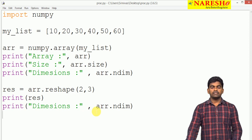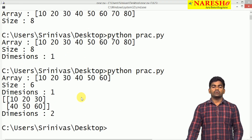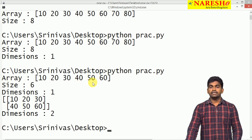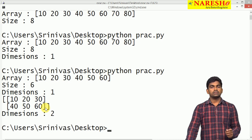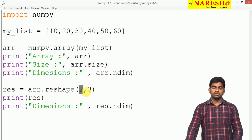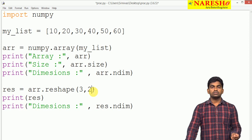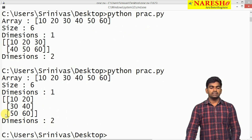After that, the size remains the same — 6. When we check the dimensions using 'result.ndim', that is the new resultant array. When we execute this, we can see the 6 elements initially as a 1-dimensional array. After converting to 2 dimensions with 2 rows and 3 columns, the first row has 3 elements and the second row has 3 elements. The dimension is now 2. Specifying 3 rows and 2 columns is also allowed since 3 into 2 equals 6 elements.